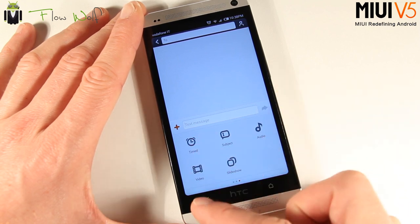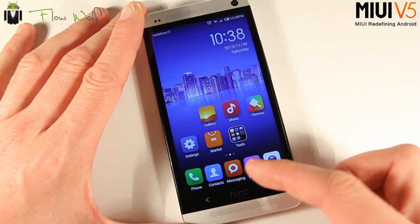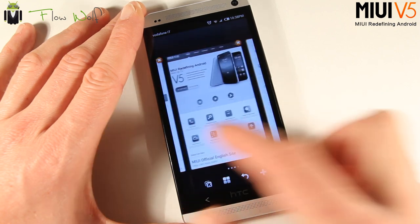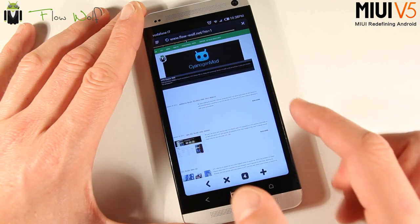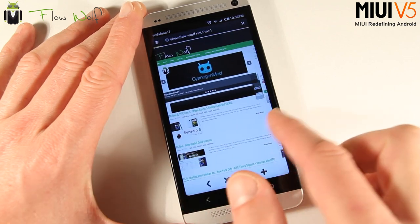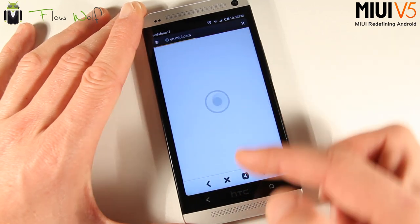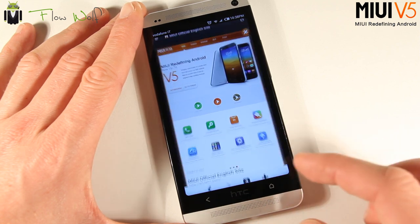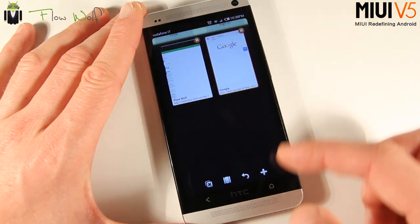Then there's the browser. You get different pages and can just slide between them — for example, my website. You can slide to go to another page, create a new one, access favorites, and other options. You can also remove a tab easily. The browser is pretty cool overall.